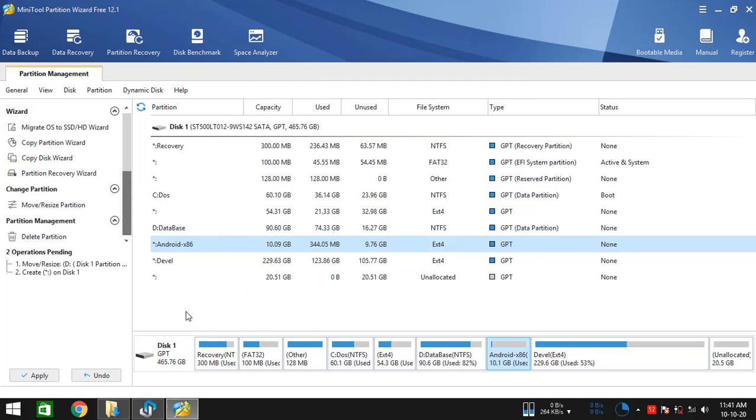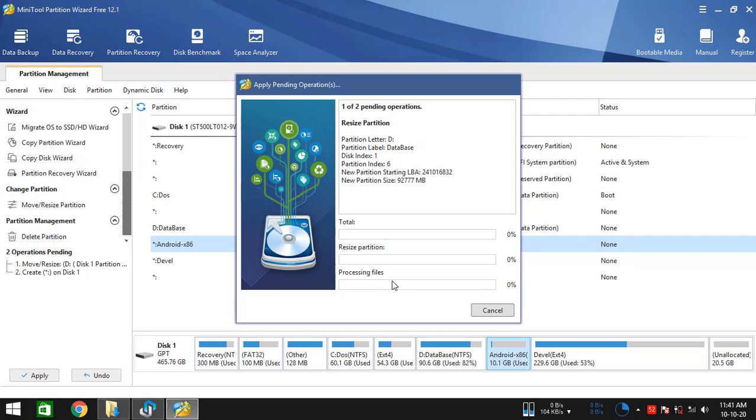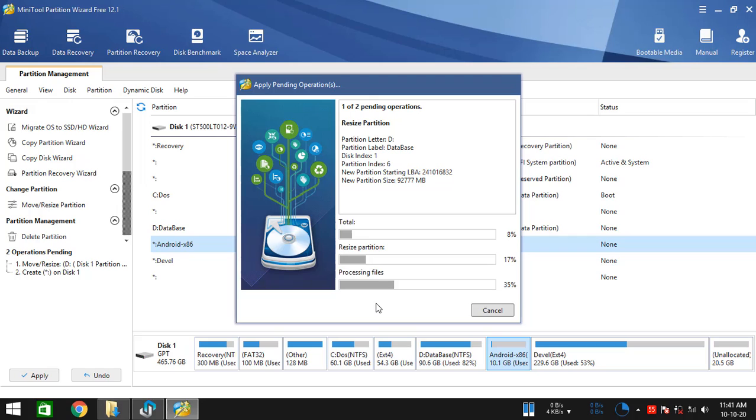After that, simply click on apply. And the resizing operation should get started. We need to wait for a minute or two. Then it should be done.